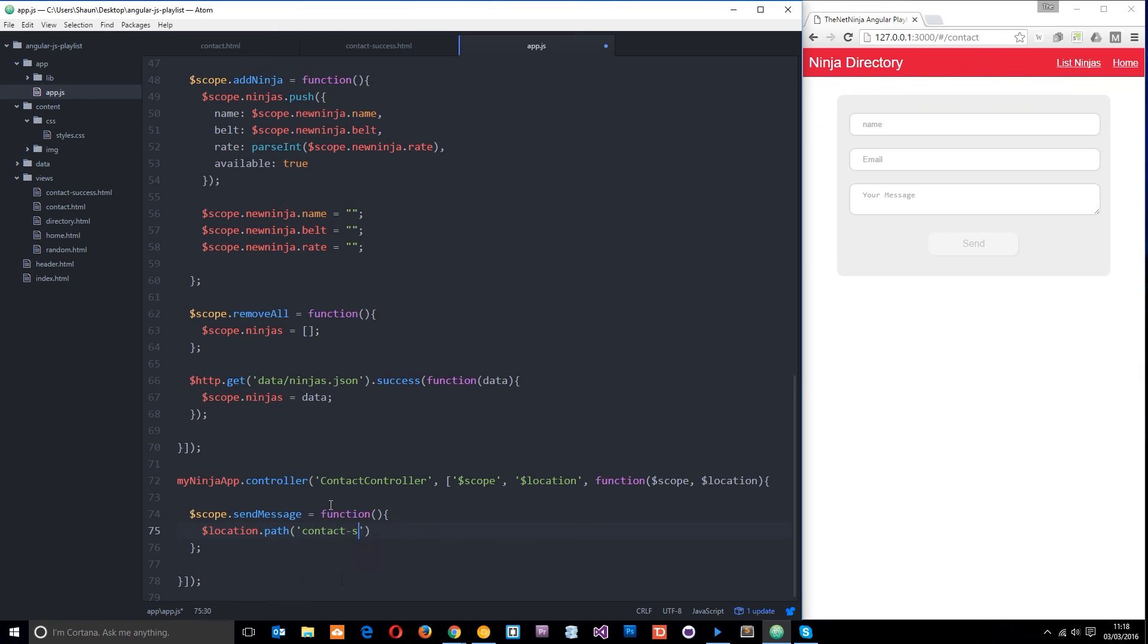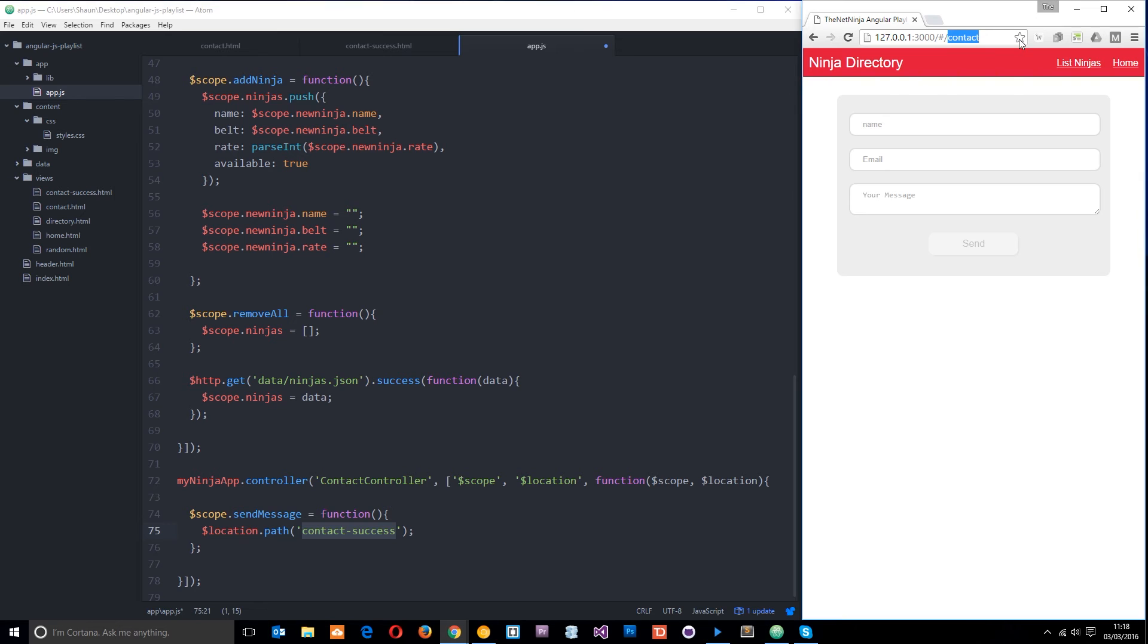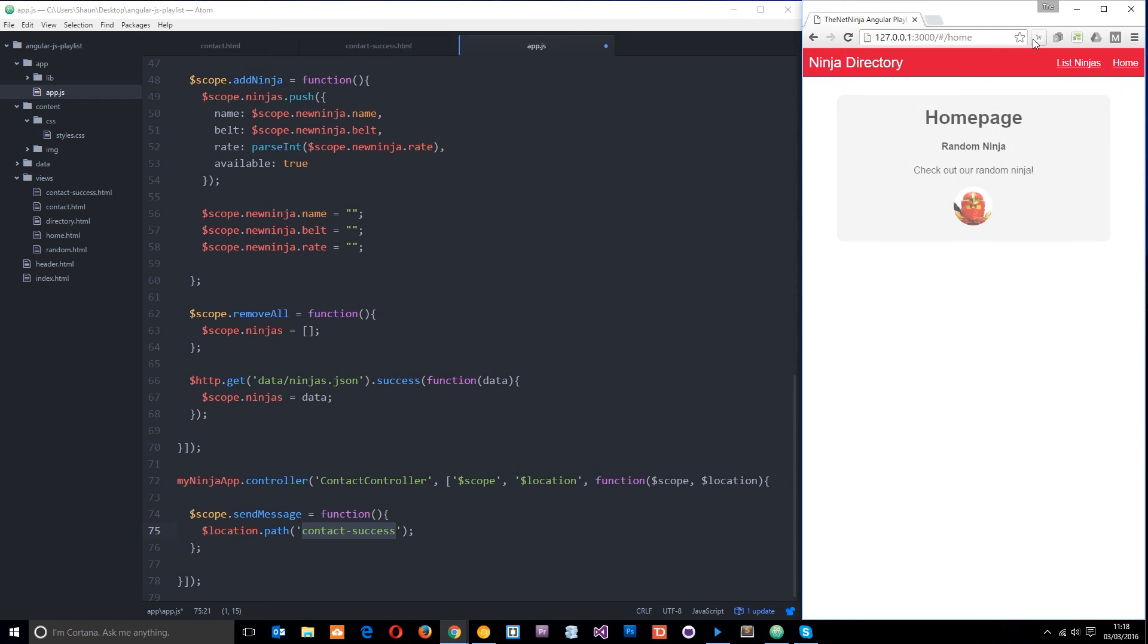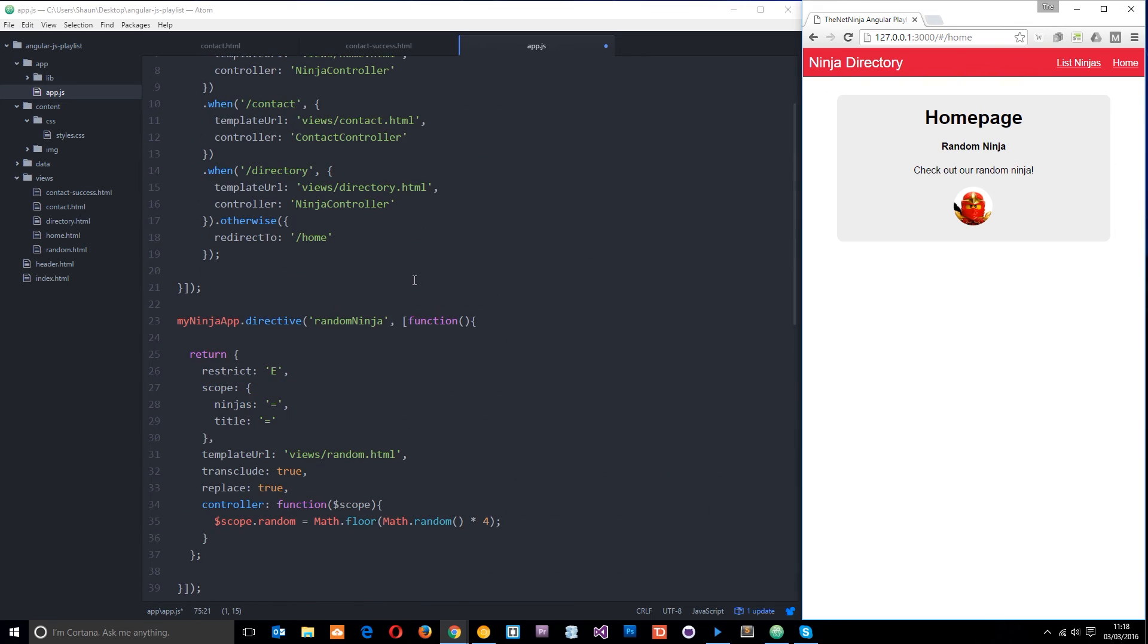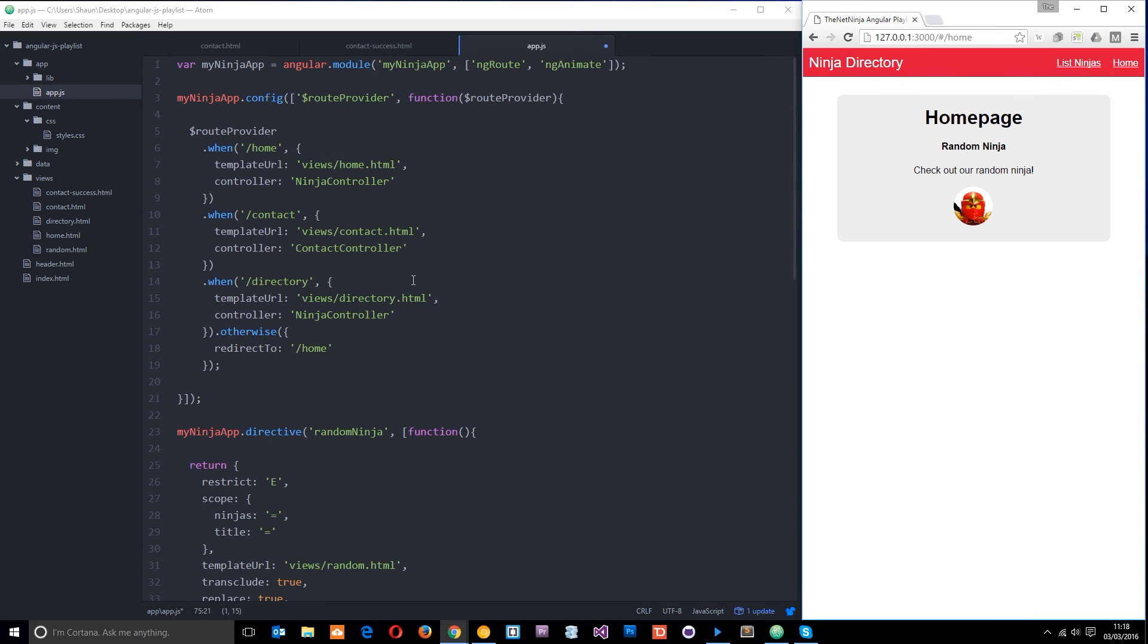Now currently if we went to this route or this path all would happen is we'd get redirected to the home page so I'll put it up there and we redirect to the home page now why is that that's because we've not set up a route for contact hyphen success yeah we've got the view but that doesn't mean anything we want to link that route to that view okay.